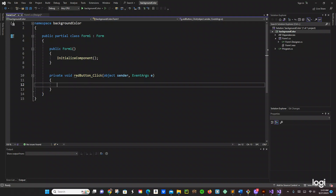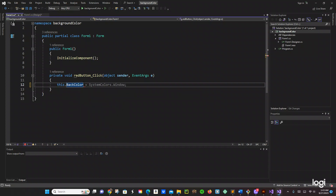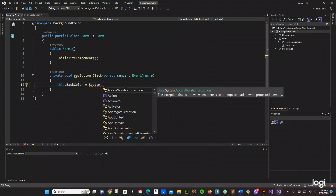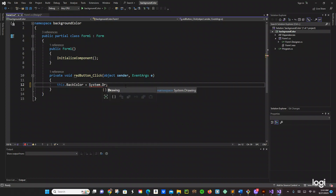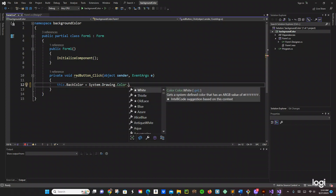Let's double click on red so it will take us to the code — red button click, alrighty. So what we need right here is pretty simple. We are going to use this.BackColor equals System.Drawing.Color.Red to change the background because we want to change the background.